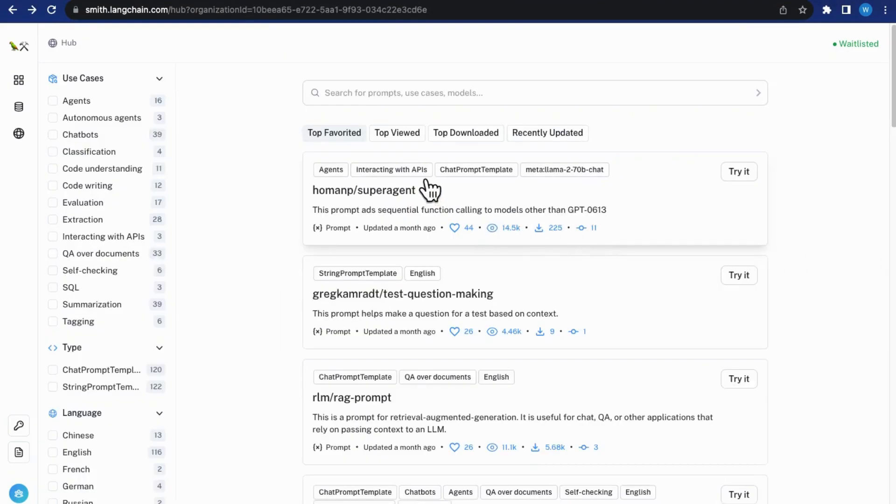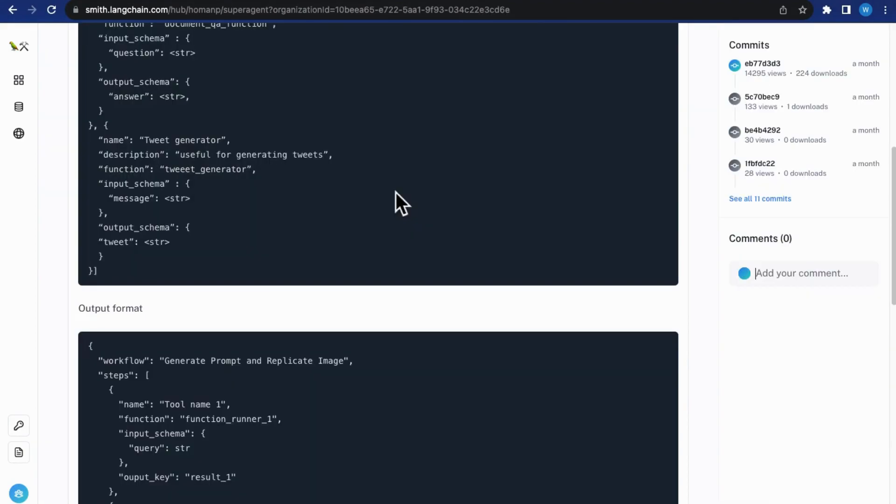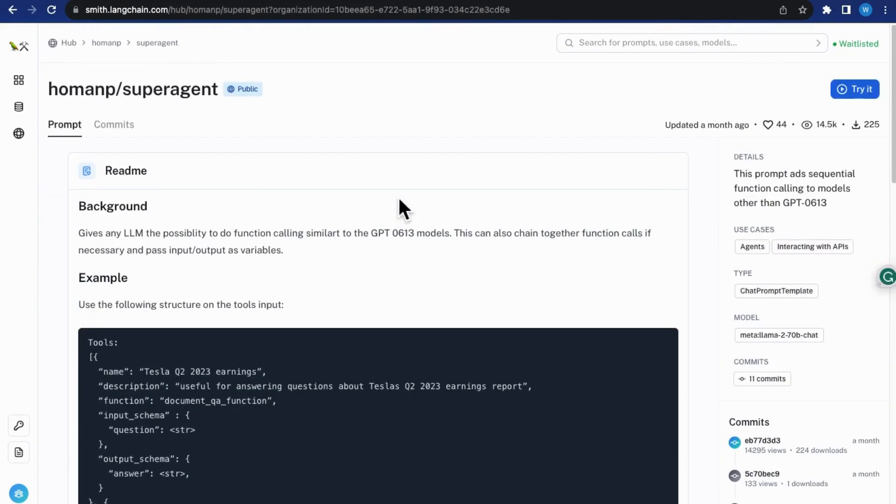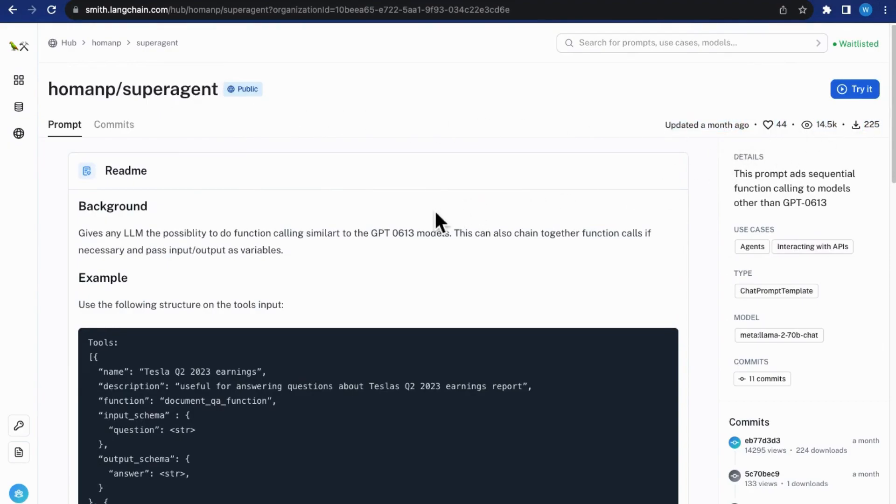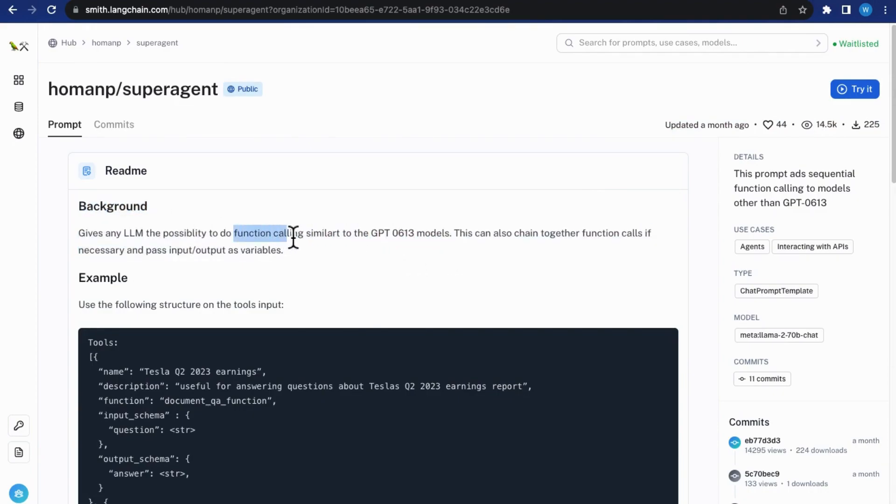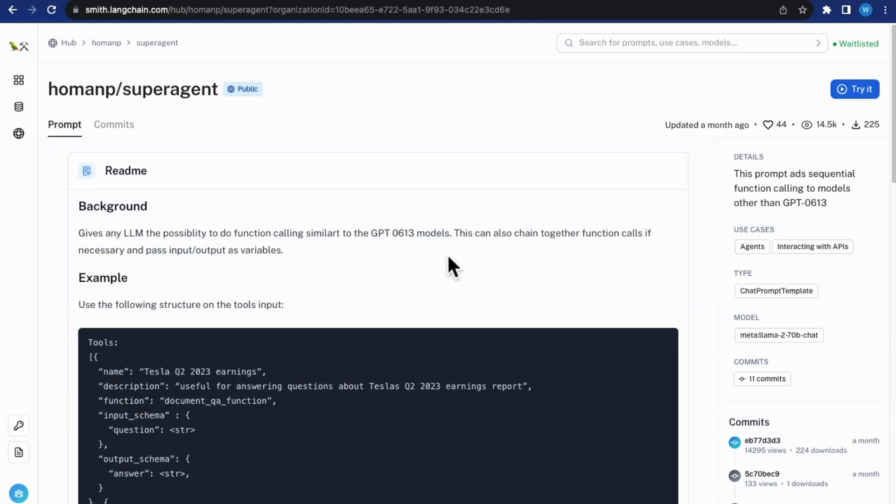Alright, so let's take a look at this particular project. This project is called SuperAgent. It is a pretty popular one. It has the highest views and favorites on this platform. This project offers function calling capabilities for models which are not OpenAI's GPT-3.5 Turbo 613 or GPT-4 613 models.